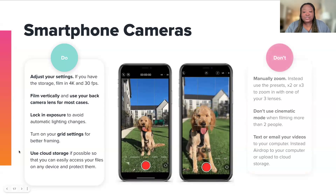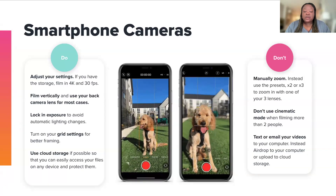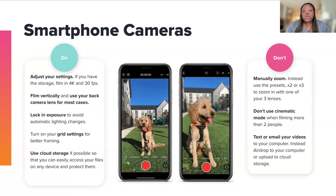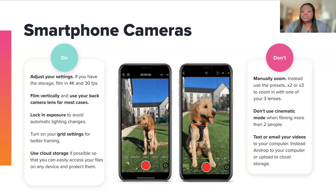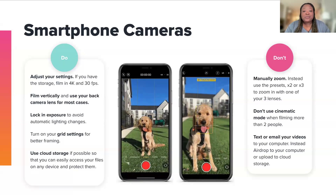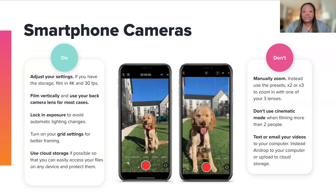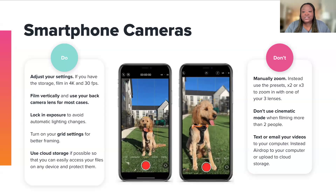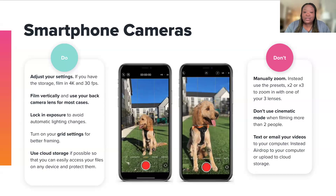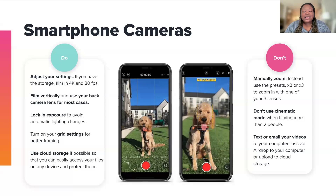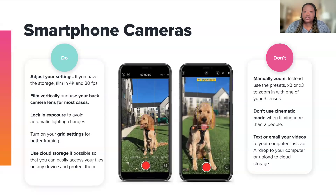Some things you do NOT want to do when it comes to smartphones: do not manually zoom — either use the preset 2x or 3x zoom options, or just get closer to your subject. Don't use cinematic mode if you have two or more people in your video — it's great for one person, but once you get two or three people in there, it's not able to capture focus on all of them. And do not text or email your videos, as it tends to degrade the quality. Instead, upload to Google Drive or AirDrop it to yourself.